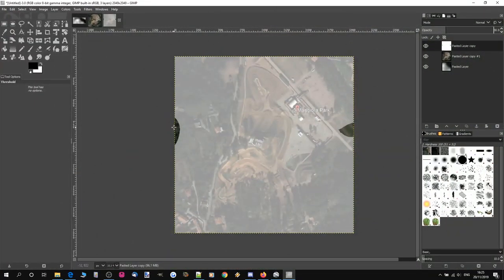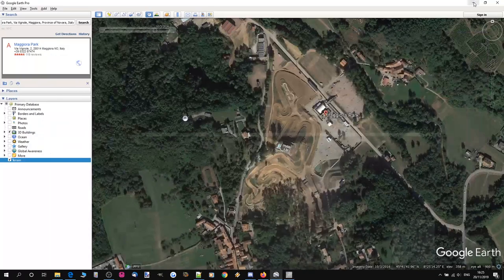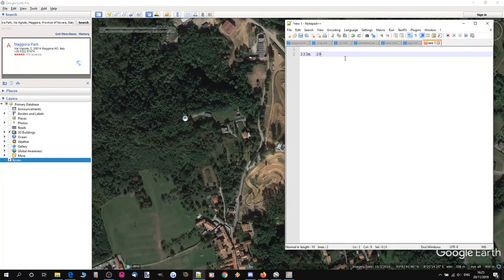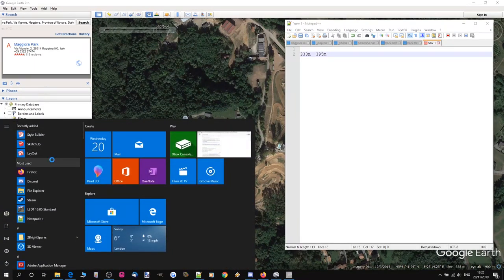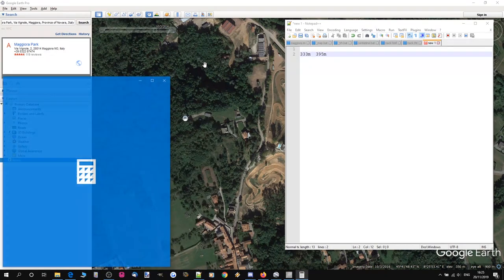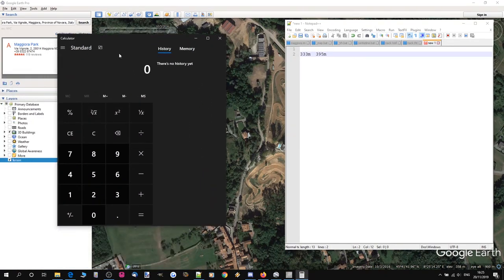Back to GIMP to find the high point. Past this building and down from it, hovering in Google Earth gives us 395 meters. Let's note that down — 395 meters is our high point.